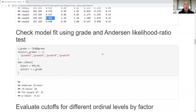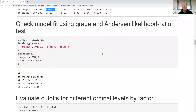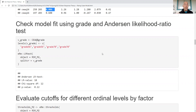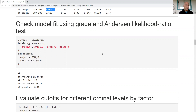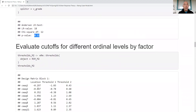Now I want to check overall model fit using the Andersen likelihood ratio test. The idea is: if I split the sample by a covariate not in the model and get a statistically significant difference between groups, that indicates a bad model. I split by elementary vs. middle school grade level, and the result is not statistically significant — the model fits well enough.